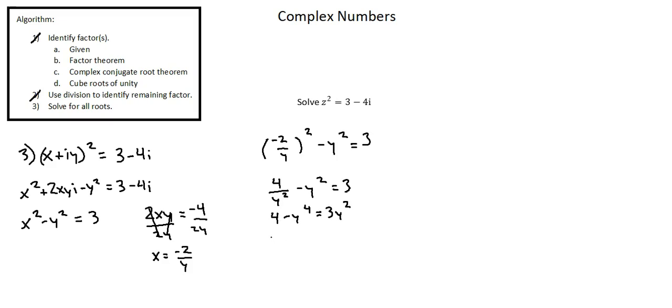We now have a quartic that will end up in a quadratic-like form. Let's move all terms to one side of the equation with the highest order term positive, y to the power of 4 plus 3y squared minus 4 equals 0.